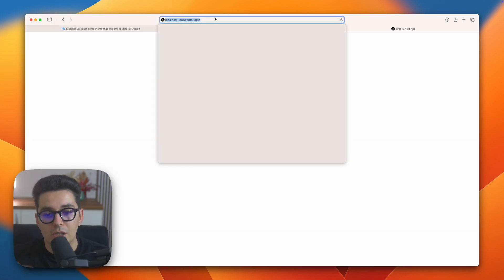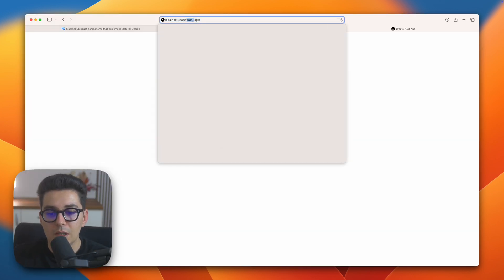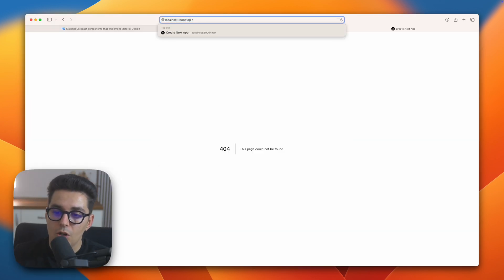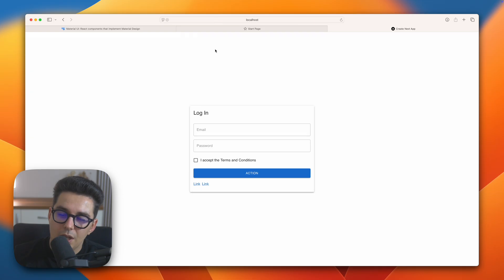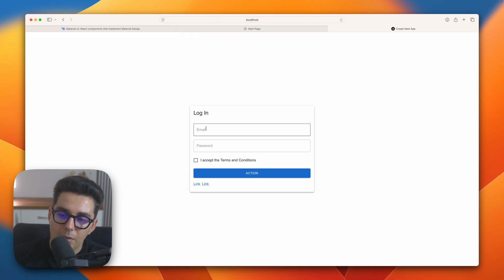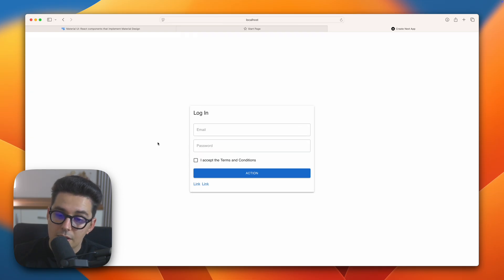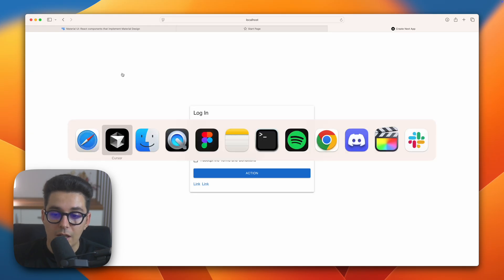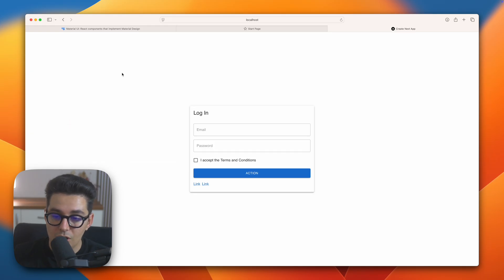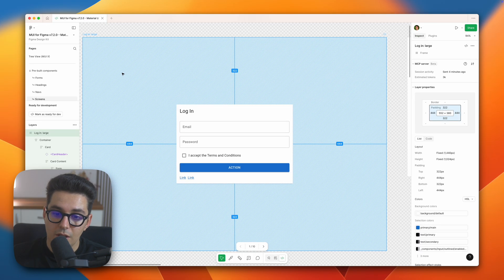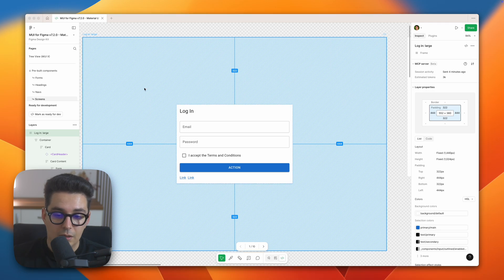Let's check out the actual page that it has exported. Let's go on the slash login page and this is the exact page I had in Figma. I don't see any significant changes, actually it looks identical. I really like the results.